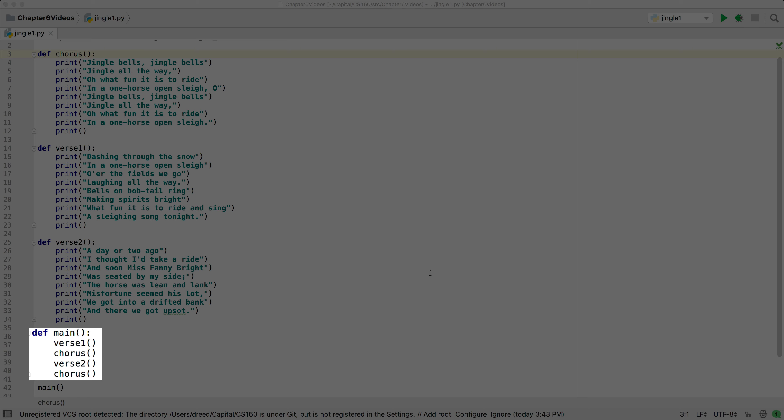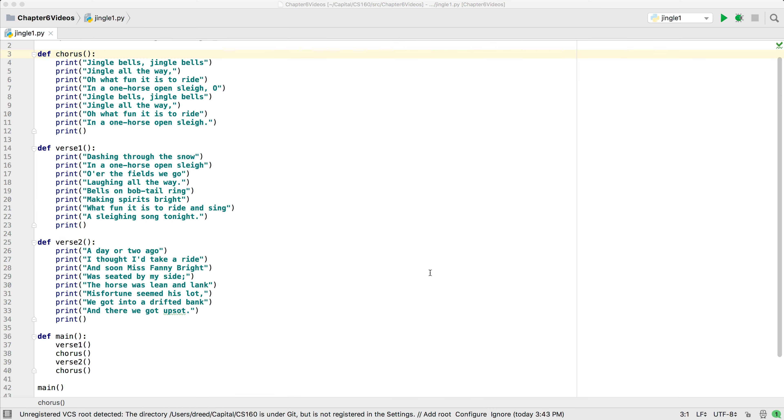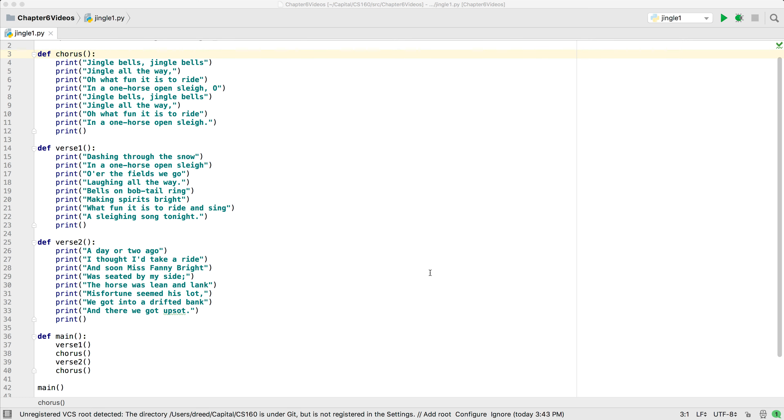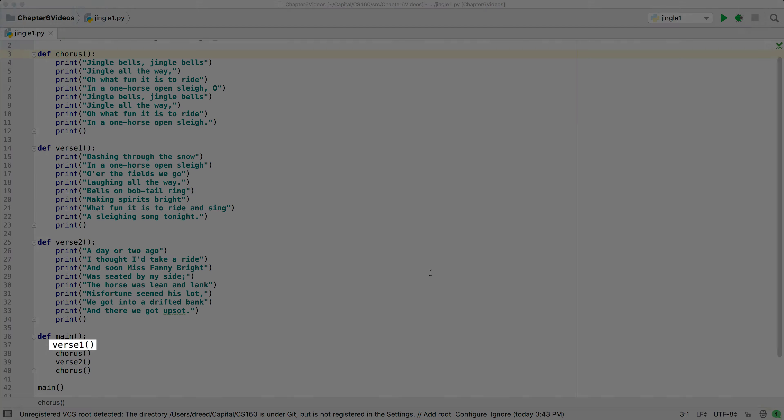This process of improving the quality of the code without changing what it does is known as refactoring. While these changes may actually make the program longer, it is now more organized and easier to see what happens. We print the lyrics to verse one, then the chorus, then verse two, and then the chorus again.